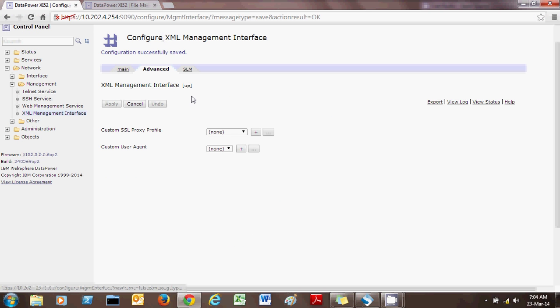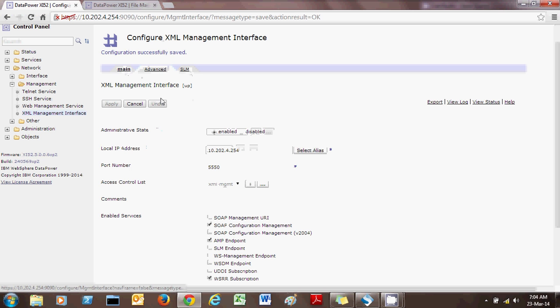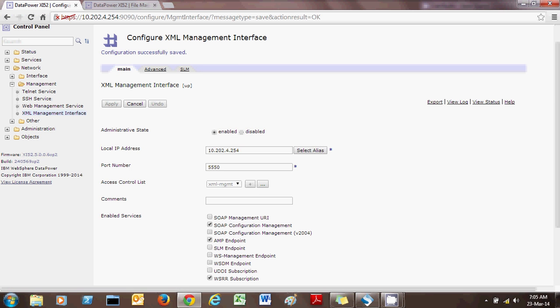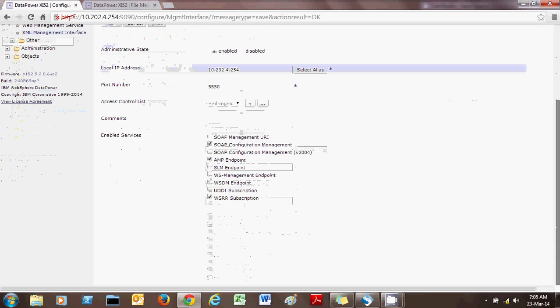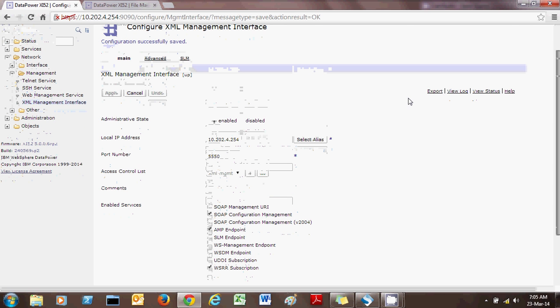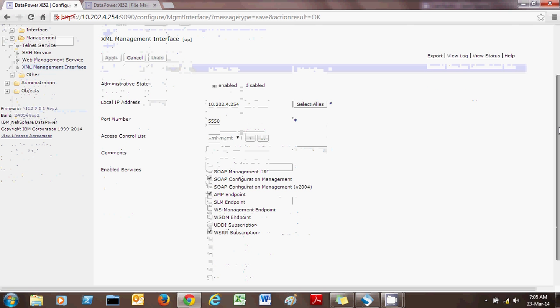In the Advanced tab, there is nothing that needs to be done, and SLM we will not cover now. So enable those two services — SOAP Configuration Management and AMP Endpoint — then click Apply and OK. That is all you need to do to configure the XML Management Interface.